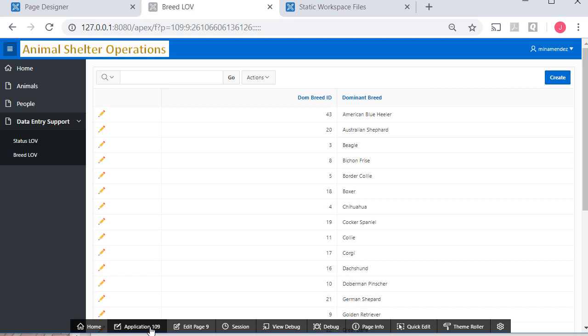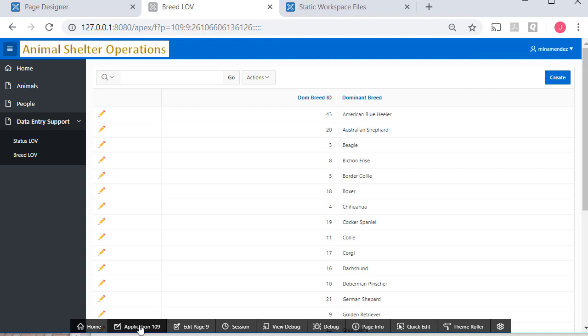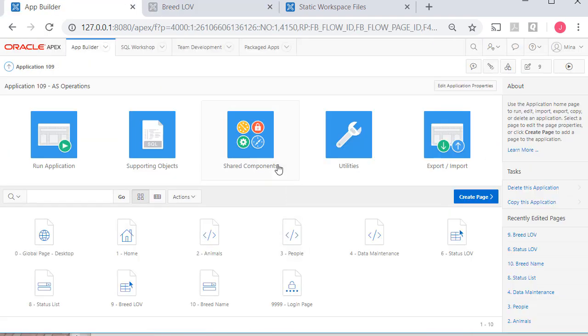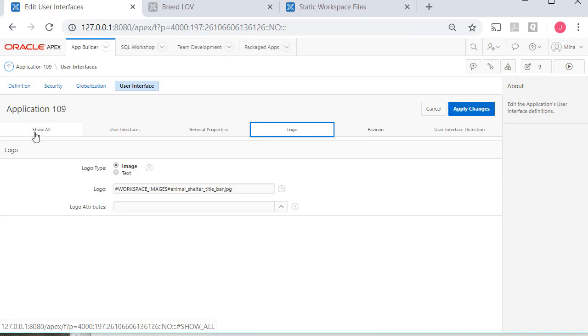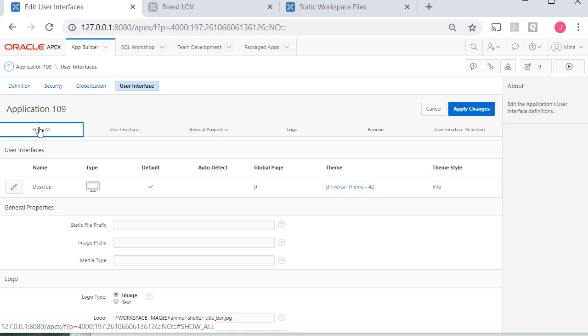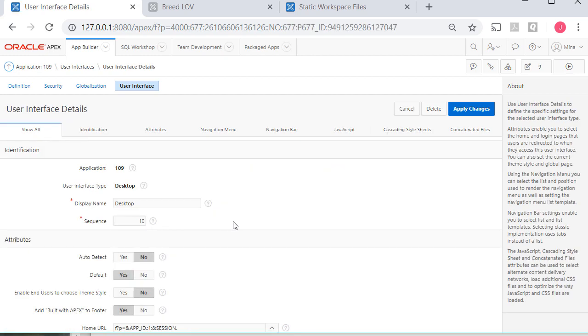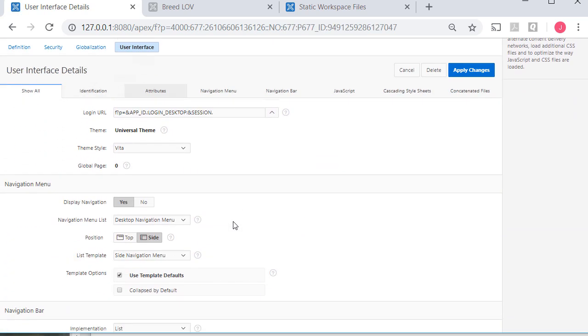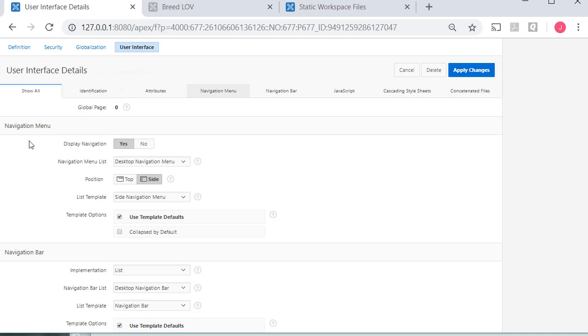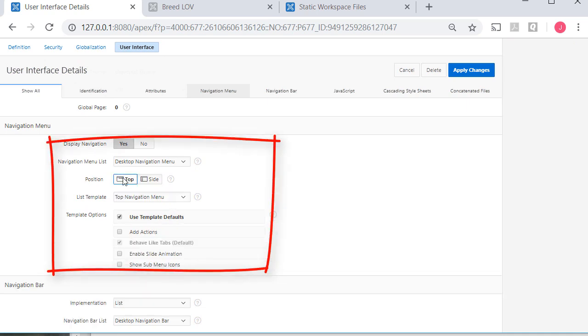The last thing I was going to do is make a modification so that the menu is no longer on the left side. But I see the menu along the top. I'm going to go to the application. Shared components. User interface attributes. I'm going to show all. And then I'm going to click on this interface setting. Scroll down to the navigation menu. And I want it along the top.